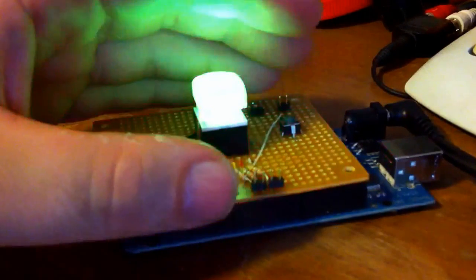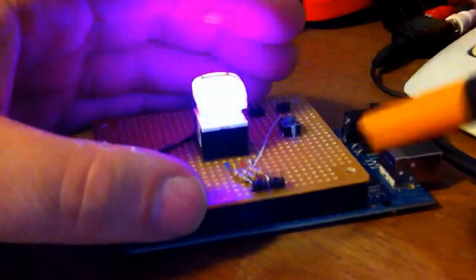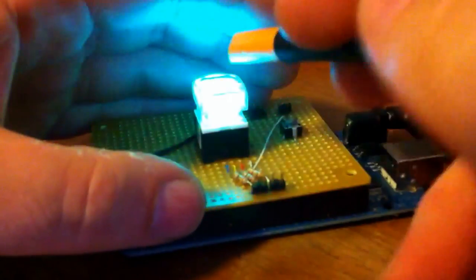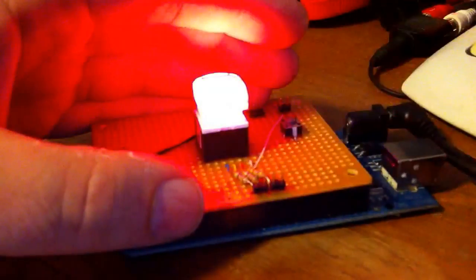This is the RGB button. It is an NK case push button with an RGB LED inside of it.